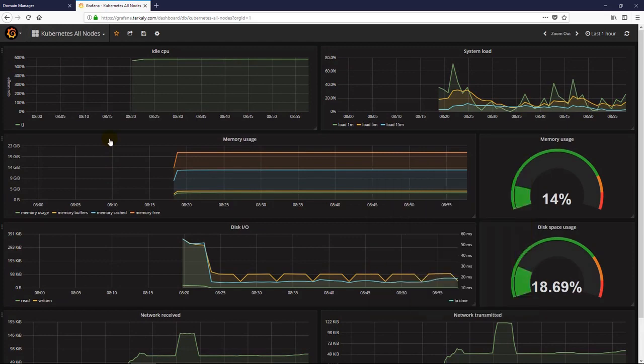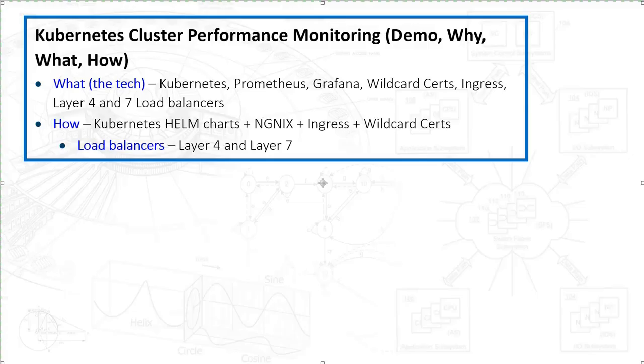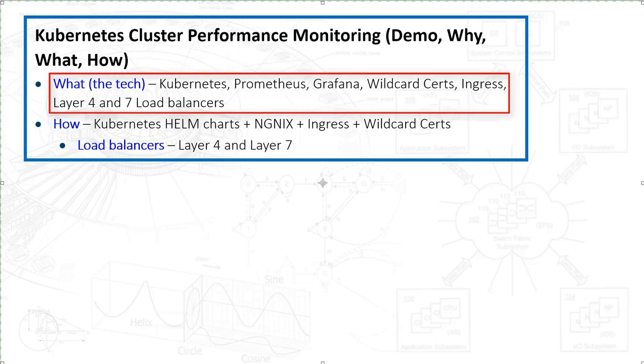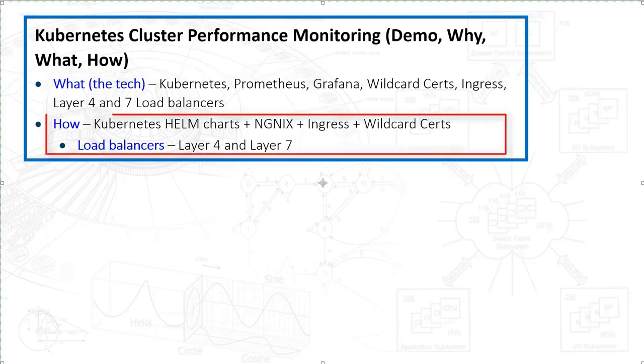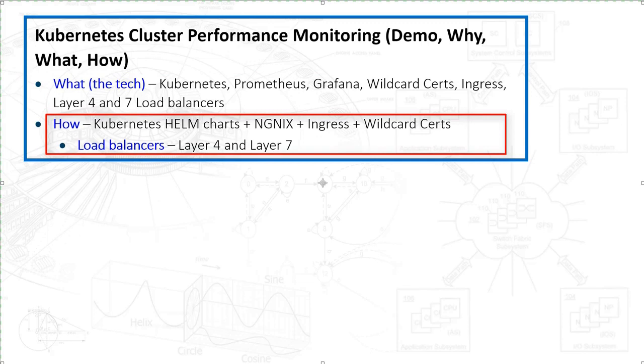So the technology stack here is pretty simple. We're going to be talking about Kubernetes, Prometheus, Grafana, but there's also the notion of wildcard certificates, ingress controllers, along with nginx, Layer 4 and Layer 7 load balancers. The how here is pretty simple - we're going to basically leverage Helm along with some custom yaml files or manifest files for nginx and the ingress controller. I'm assuming you saw my other video on wildcard certificates, easy to find.